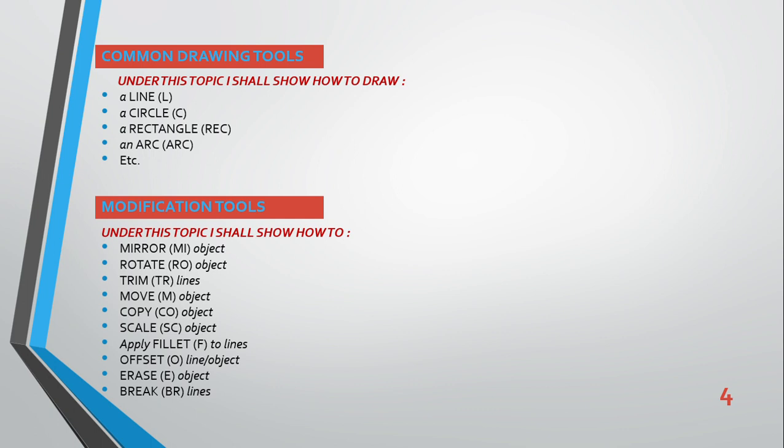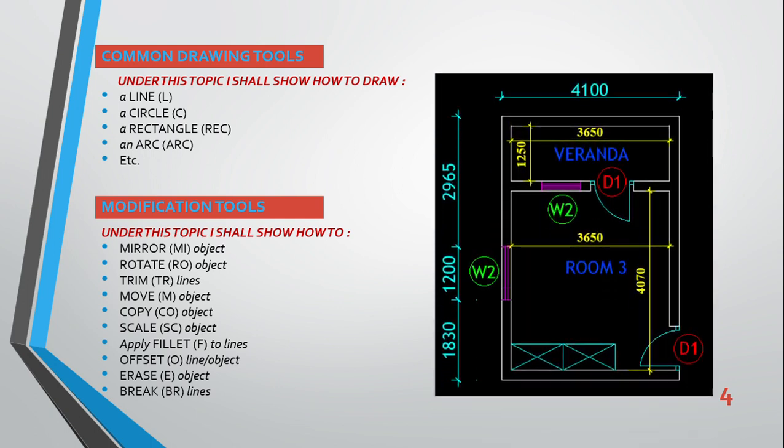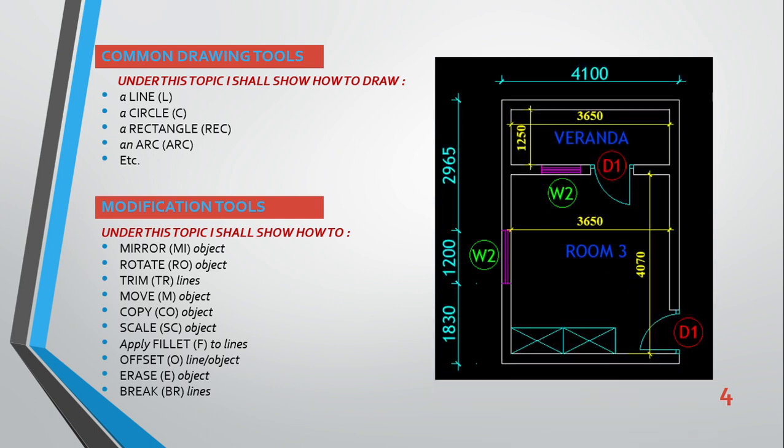These include mirror, rotate, trim, move, copy, scale, fillet, offset, and so on. When we are doing practice, the real practice, we are going to touch each of these. We are coming back to this slide. I'll put this slide side by side. I'll put the AutoCAD screen by the side, and we are going to follow this slide one after another. That is why I took time to write down this guide, so that when we are doing it, we will not be jumping. We are going to follow the way it is presented.